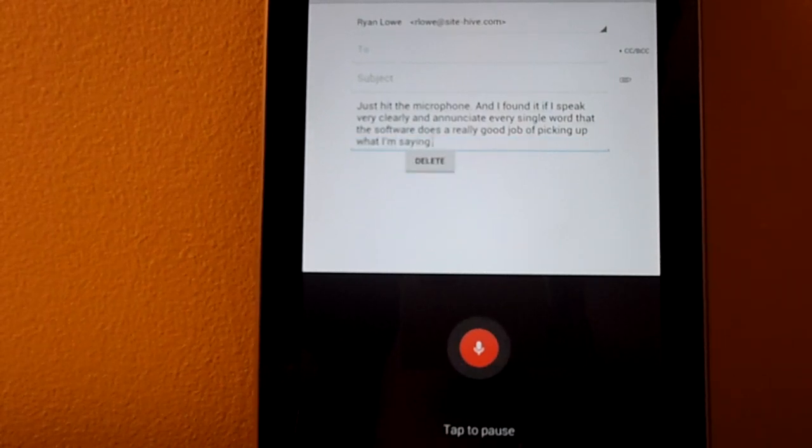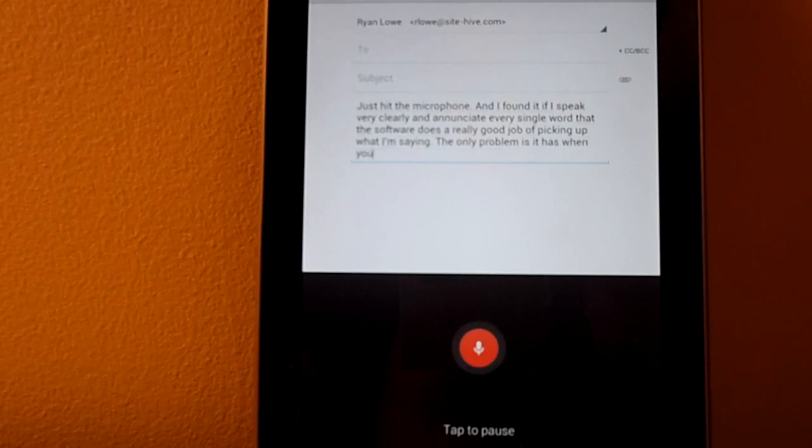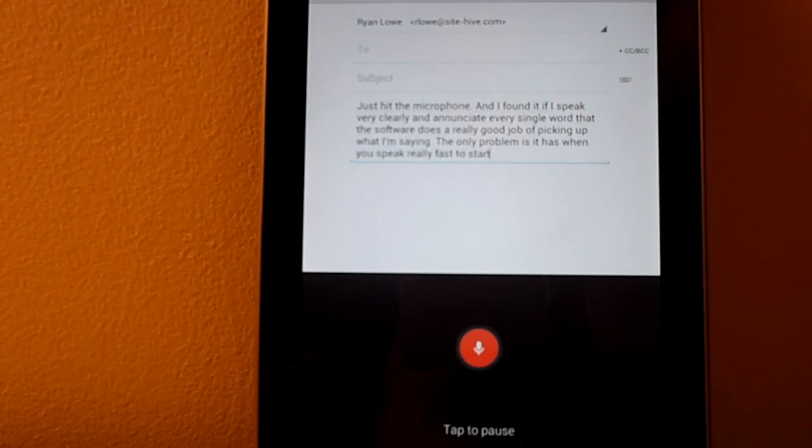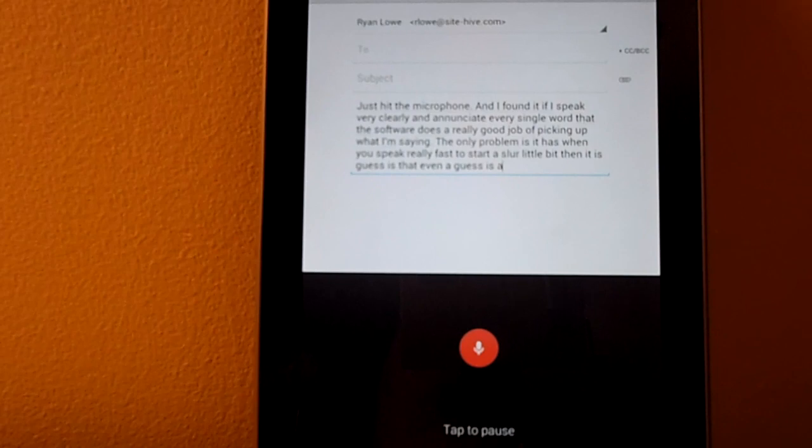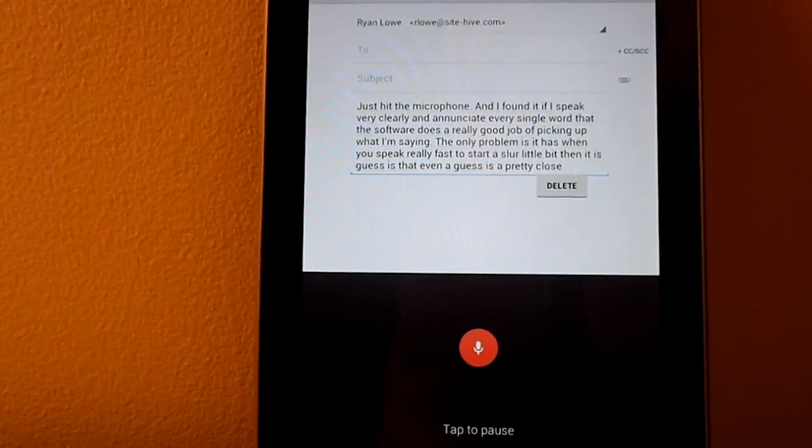The only problems it has is when you speak really fast and start to slur a little bit, then it just guesses, but even the guesses are pretty close.